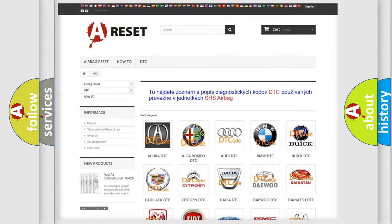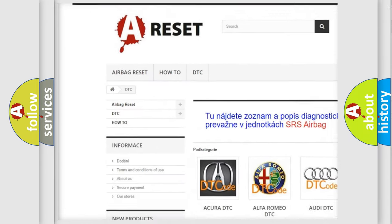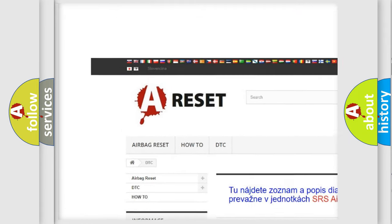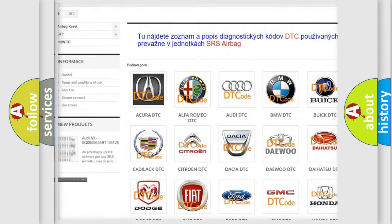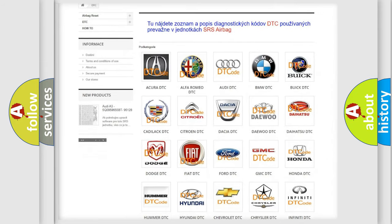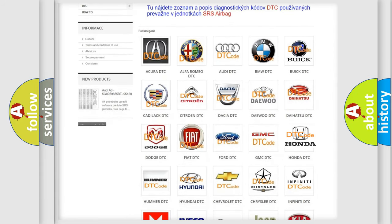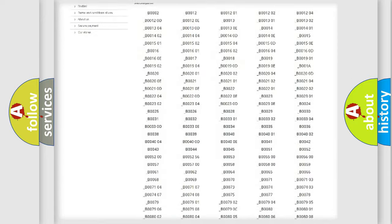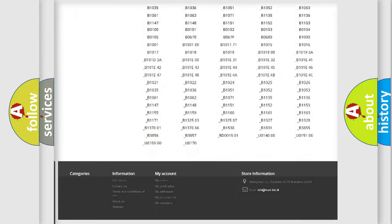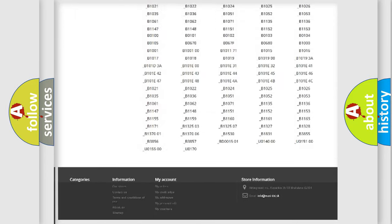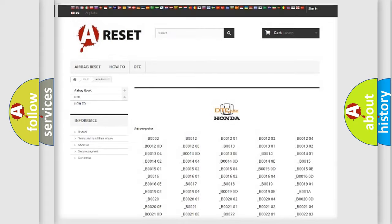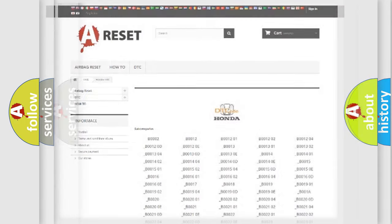Our website airbagreset.sk produces useful videos for you. You do not have to go through the OBD2 protocol anymore to know how to troubleshoot any car breakdown. You will find all the diagnostic codes that can be diagnosed in Honda vehicles, also many other useful things.